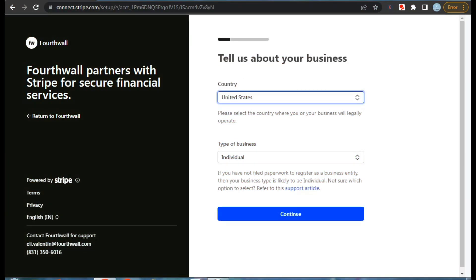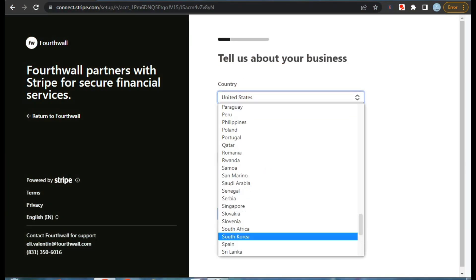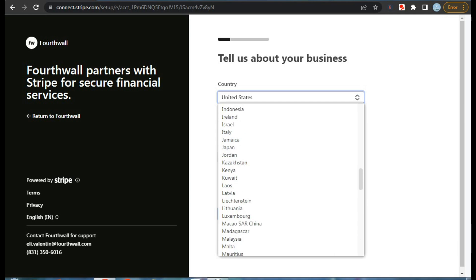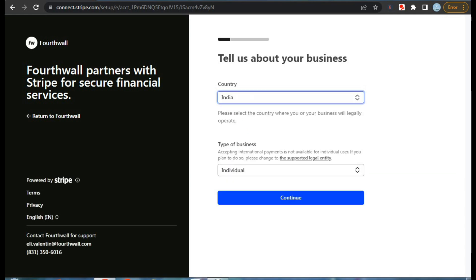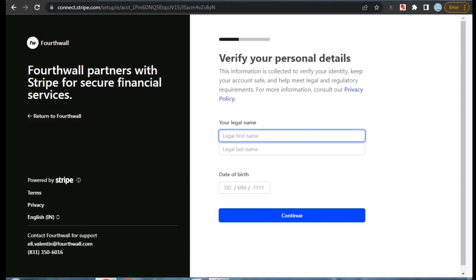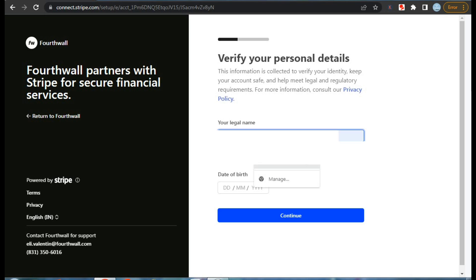After verification you will see this page where you have to enter your business details like your country and type of your business. Here we have to select individual and then continue. After that you'll have to enter your first and last name. Make sure your name should match with the name registered in your bank account, otherwise there will be problems while receiving payments.